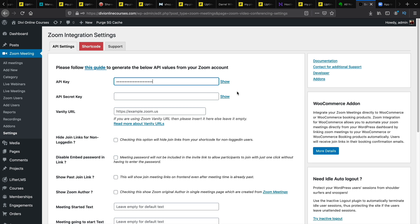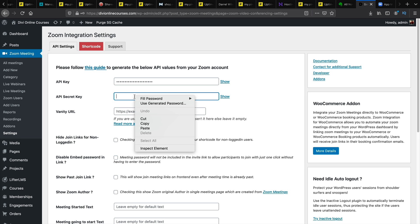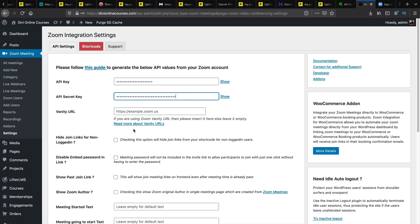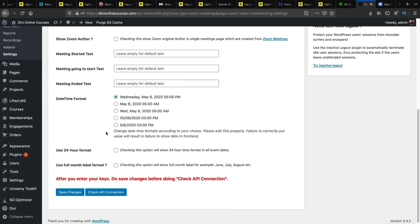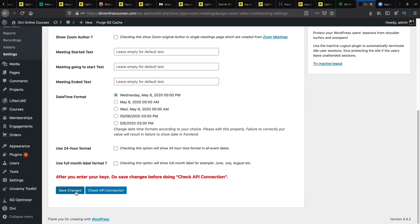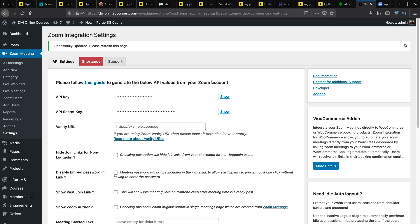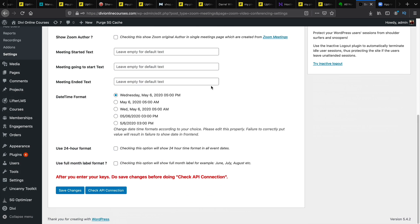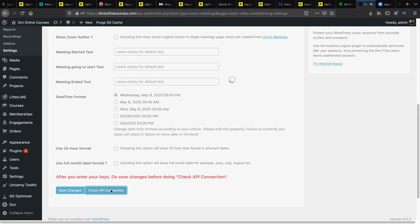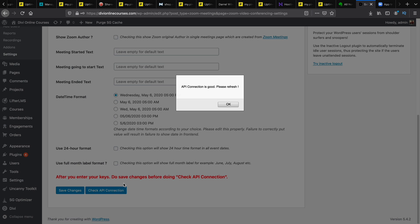I'm sure you've done all this before. And paste it there. Once you're done you'll scroll to the bottom and click on save changes. Now you can always test the API to see if it's working by scrolling to the bottom and clicking on check API connection. It says API connection is good.